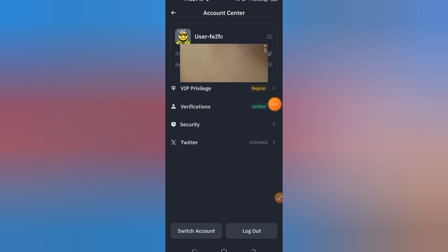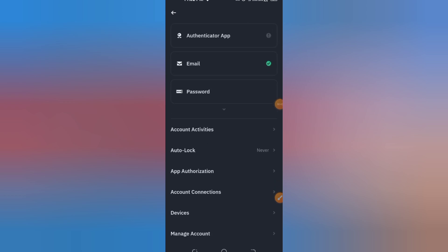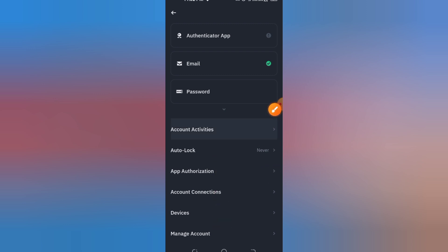Step 4: Choose Delete Account. Click on the Delete Account option. Binance will now ask you to choose a reason for deleting your account. Pick a reason from the list or type your own.